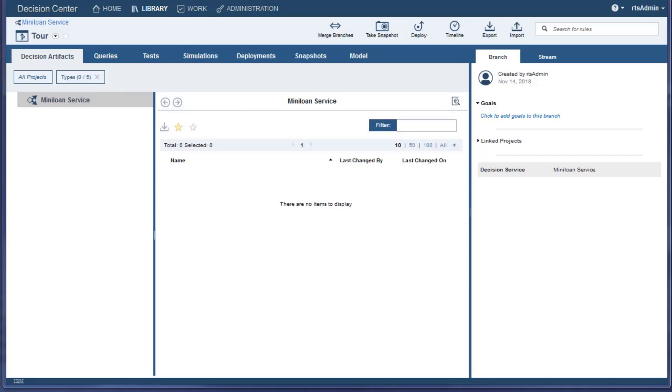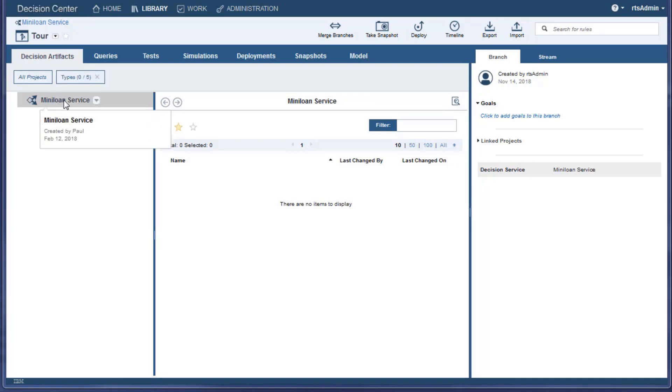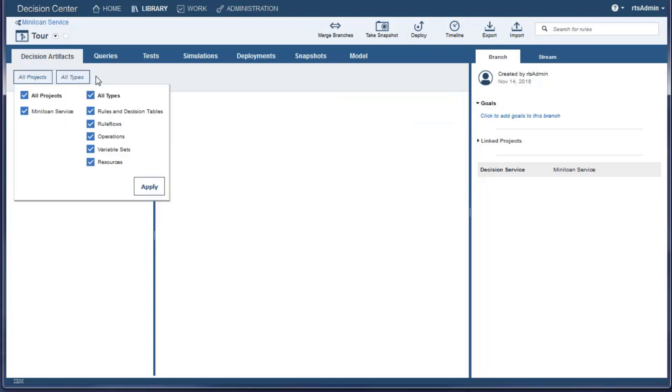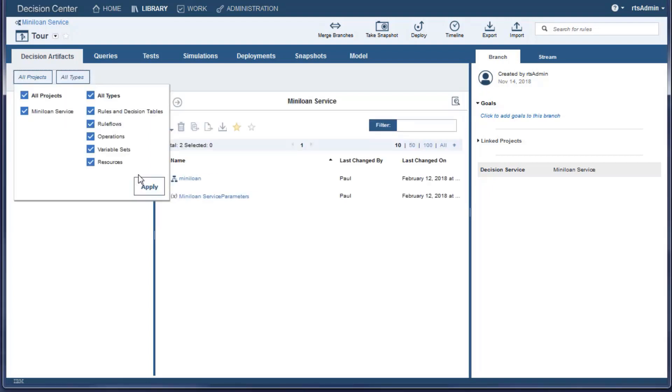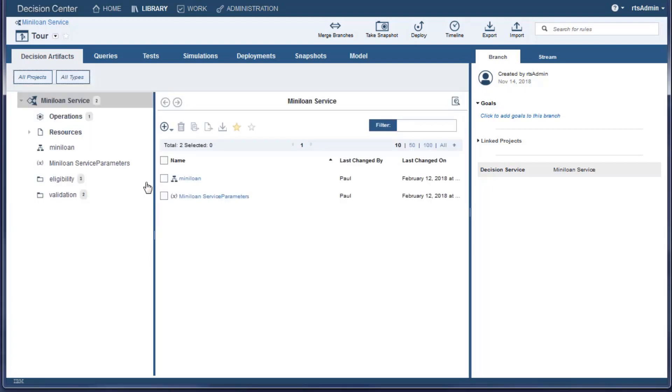The Tour branch opens on the Decision Artifacts tab. You can select the artifacts to display by using the All Projects and Types setting. Hover over the Types box and click the X. Now click Apply to see all the artifacts.